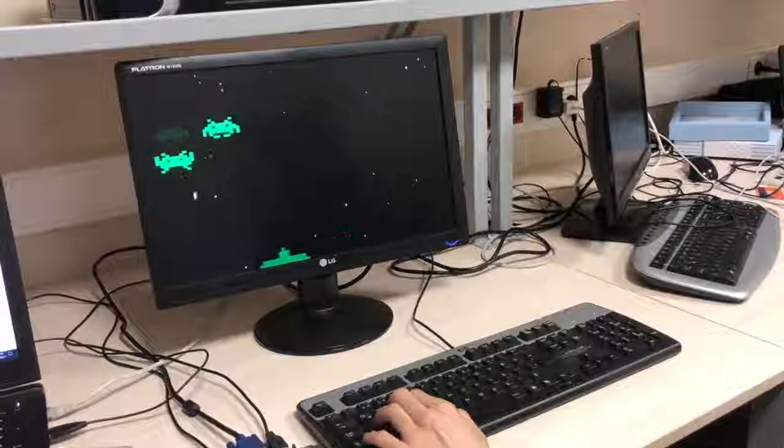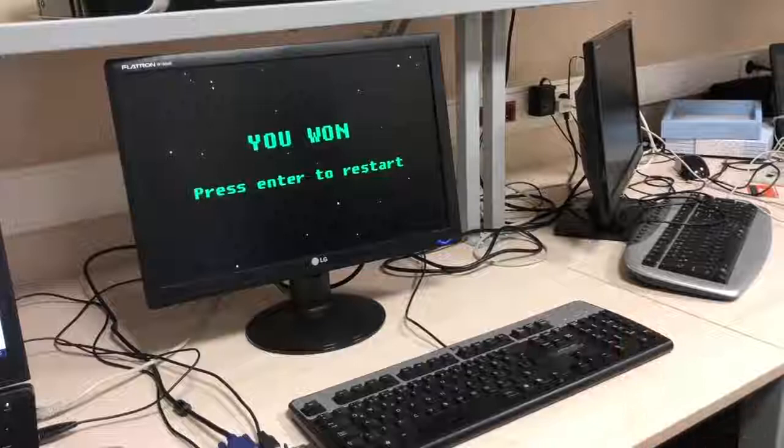I've killed all the aliens and we are now facing the winning screen of the game. It again asks the user to press Enter to restart.